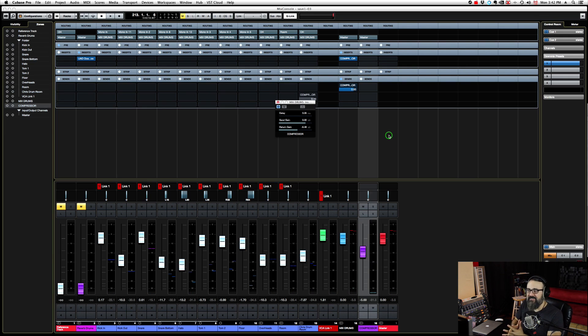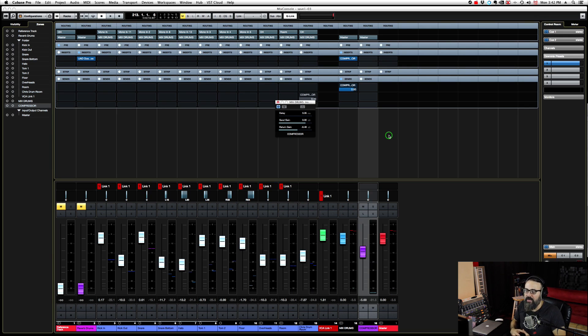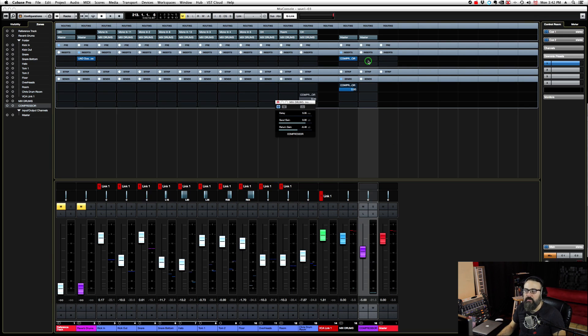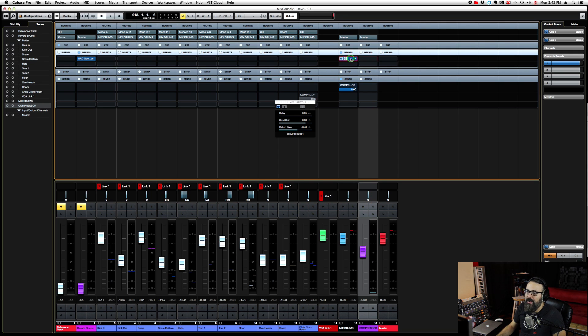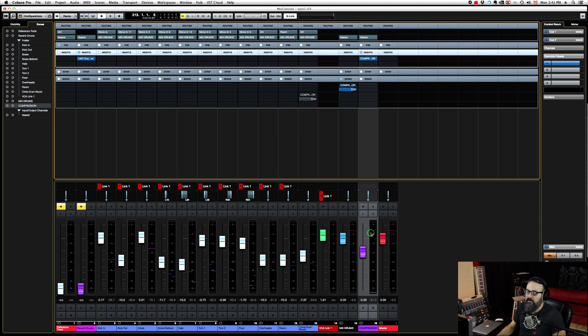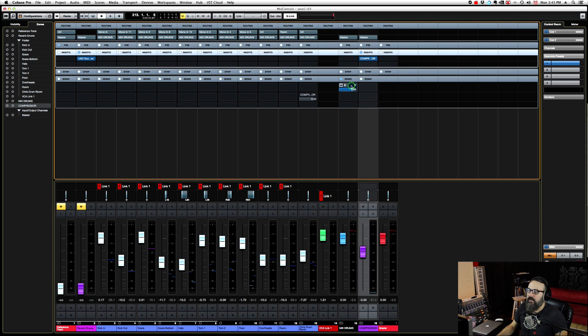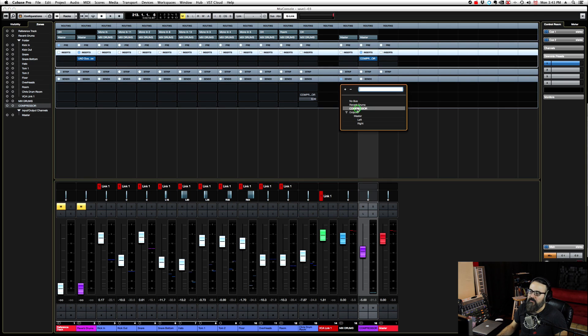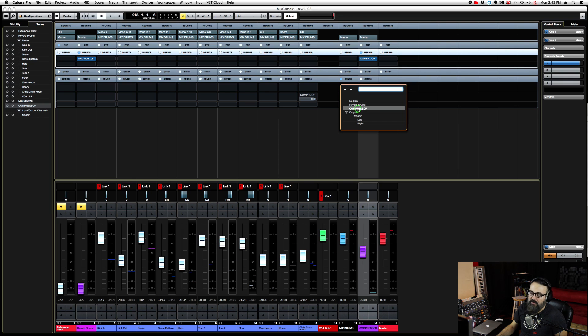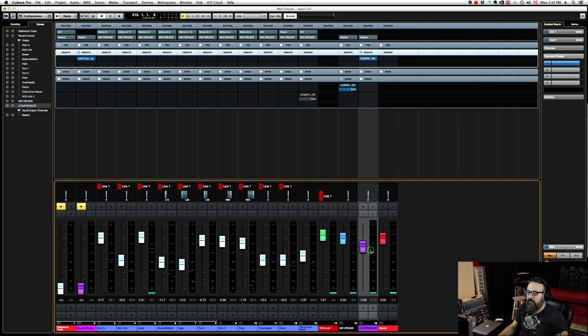To use that as a send effect, very simple - just create an FX channel track or an aux and insert the same plugin here. In this case, I'm going to drag my effect into my FX channel track. Now I have it in that FX track. The name of my FX channel track is Compressor, and I just send the signal to that FX channel track.